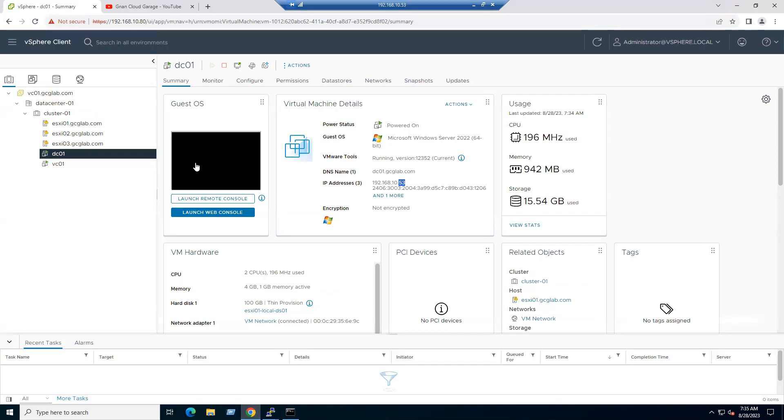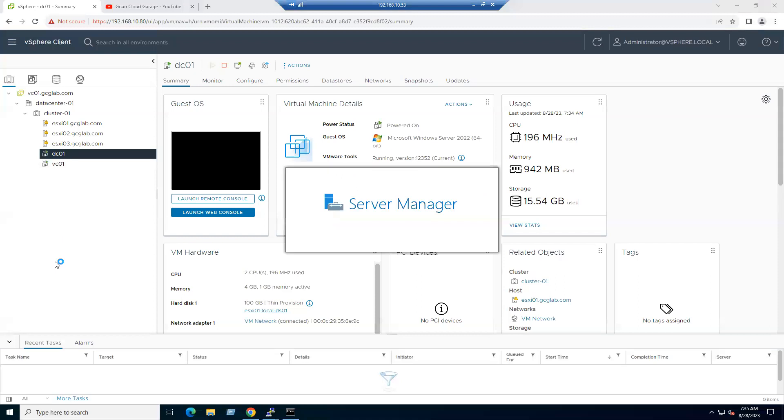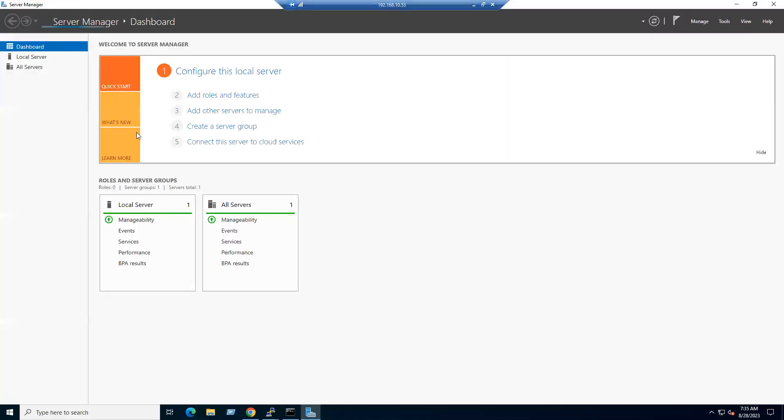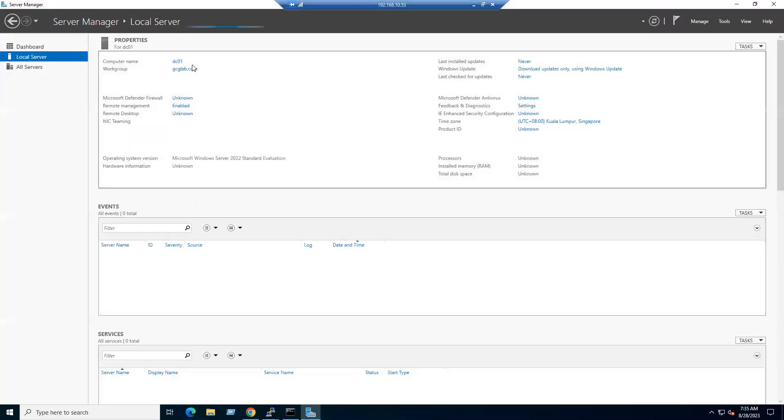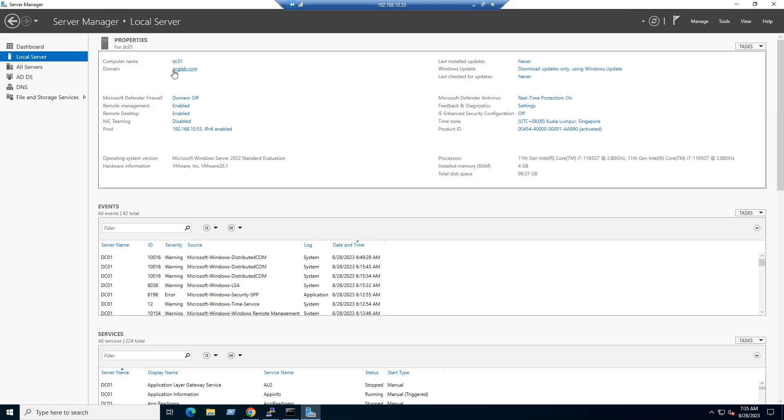The same VM is running on ESXi host. You can see from command line or else open Server Manager and go to Local Server. The same server DC01 is connected to gcglab.com. Our channel name short name I used GCG, Gnan Cloud Garage Lab dot com.